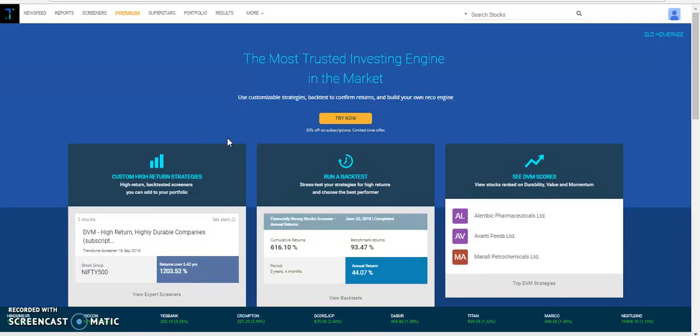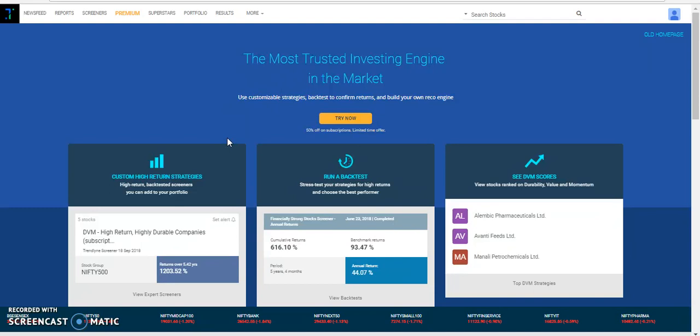Today's webinar will be focused on the Piotroski score screener and following that we will also be backtesting the Piotroski score screener over a period of five years on a quarterly frequency. To start, you should know what the Piotroski score is.